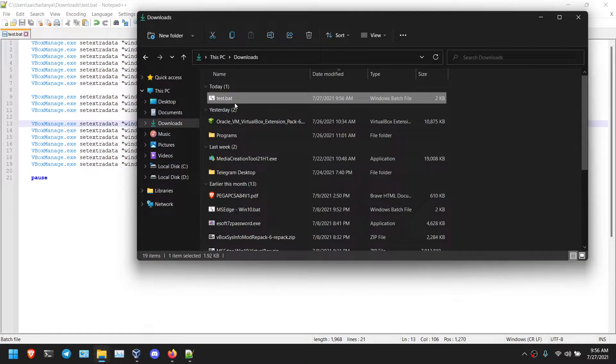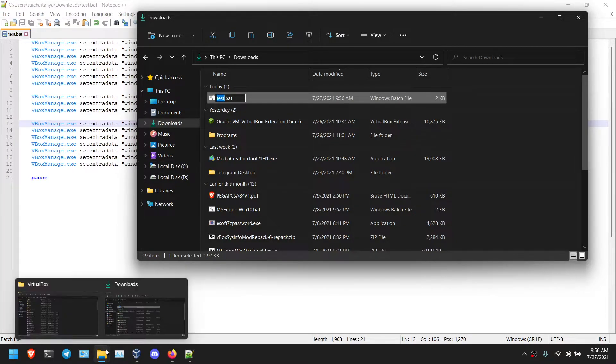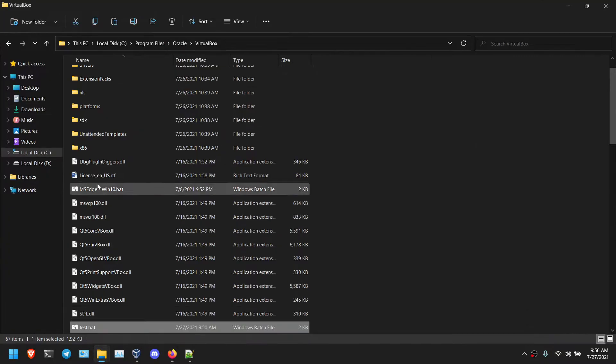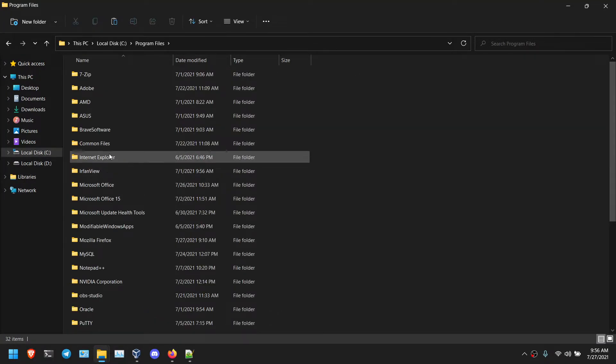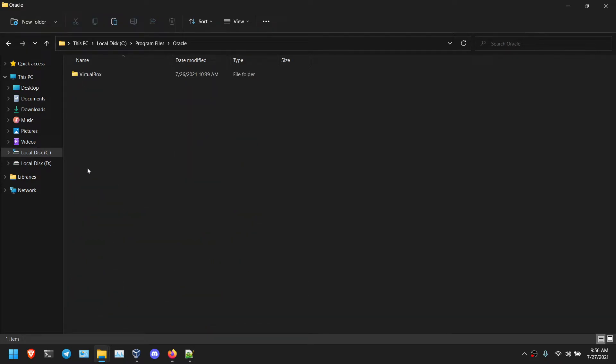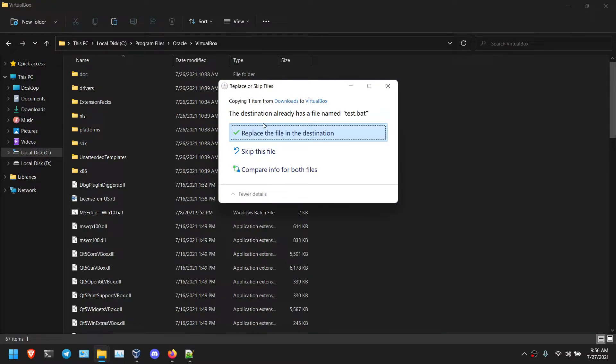So I am going to go to downloads. Simply copy that and go to the C folder. Go to C folder, program files, oracle, virtual box and you need to paste it here.